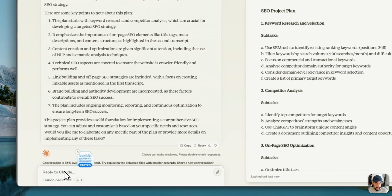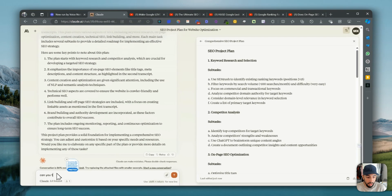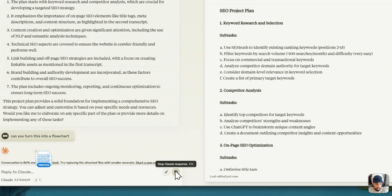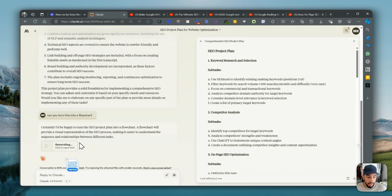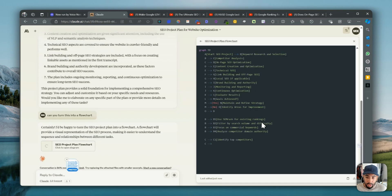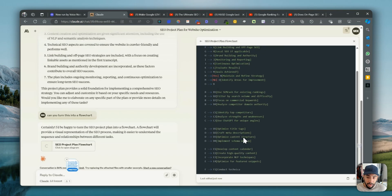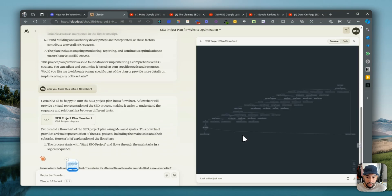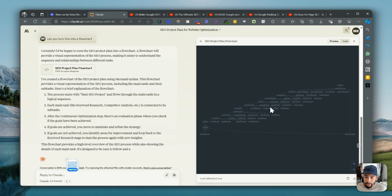Now what I'm going to do is ask: can you turn this into a flowchart? Notice that I'm 86% over the limit, so let me get rid of some content and try again. Now you can see it's turning this into a flowchart — this is MermaidJS language syntax, and it's going to convert it into a flowchart that you can actually view right away from the user interface. And it created a flowchart here.